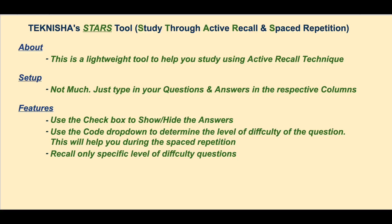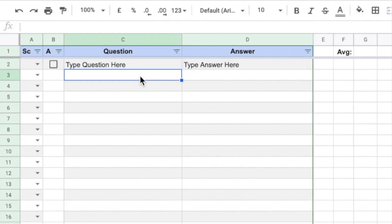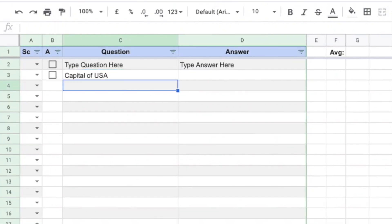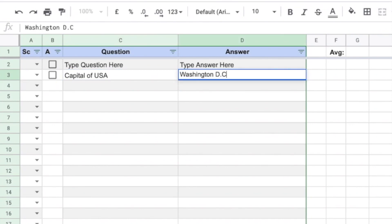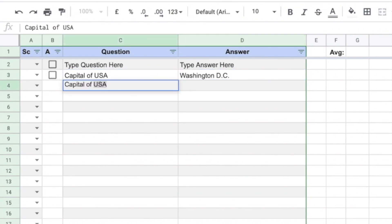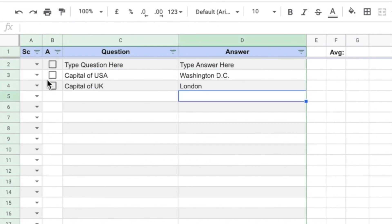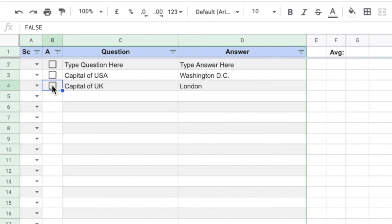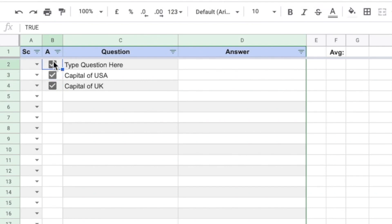Let's walk through our Google Sheets-based tool STARS — Studying Through Active Recall and Spaced Repetition. This is a very simple tool which basically requires no setup. All you need to do is start entering your questions and answers. As you type in your question in a cell, the checkbox automatically appears in the left column. Once you set up your sheet with the questions and answers, you can easily view and hide your answers for a particular question using the respective checkbox.